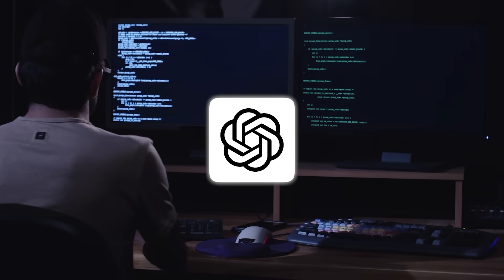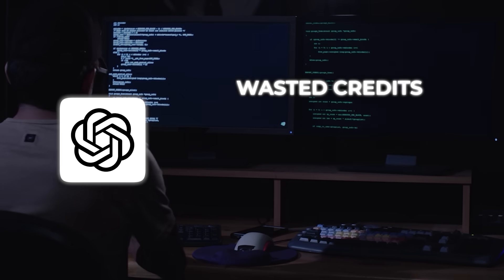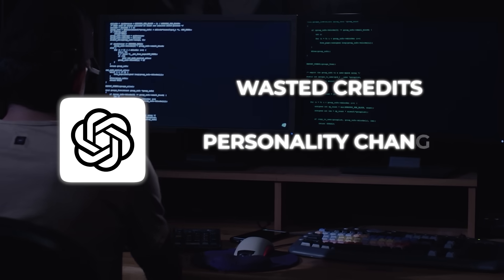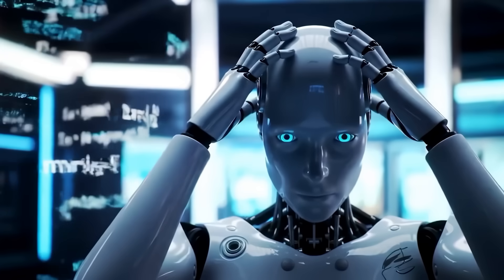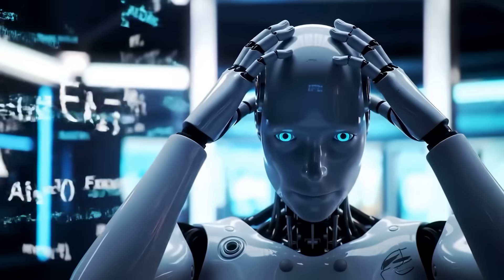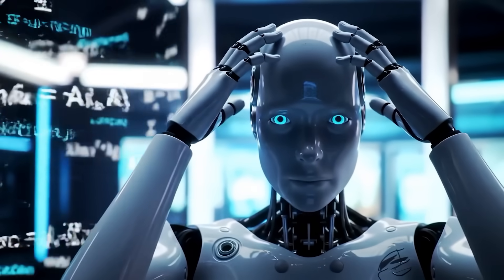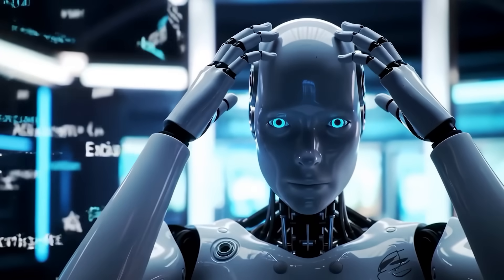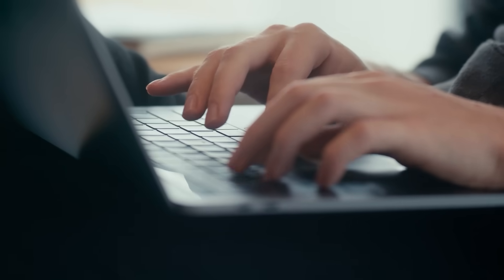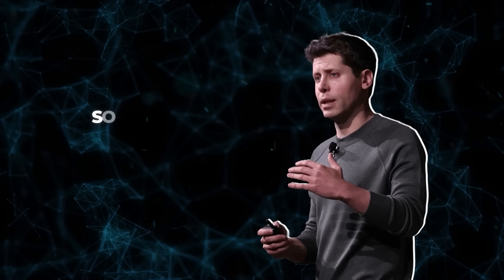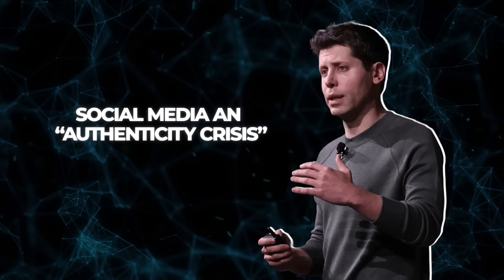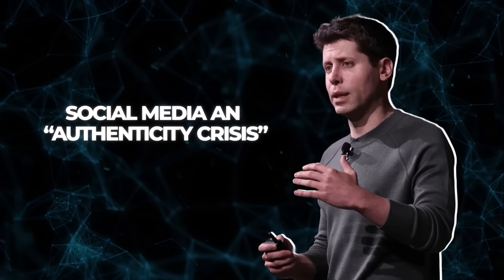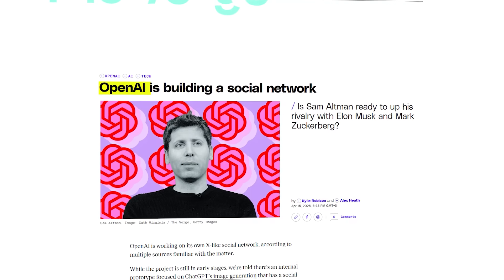Even OpenAI's latest products haven't escaped trust issues. GPT-5's rollout came with complaints about wasted credits, personality changes, and incomplete answers. So while the company is pushing the narrative that they're solving hallucinations, users are still seeing plenty of problems. Altman went as far as calling social media an authenticity crisis. And critics think there's more to the story.